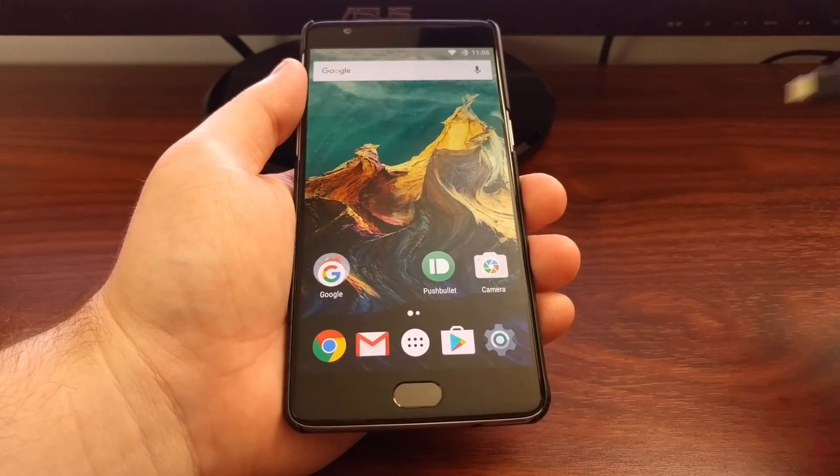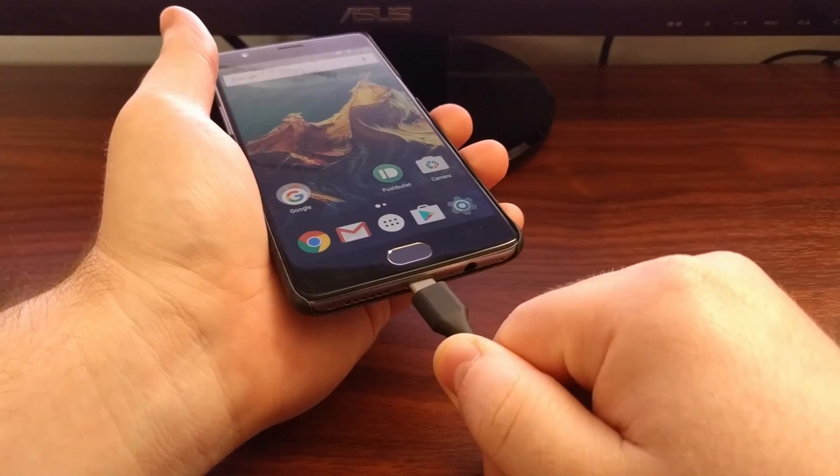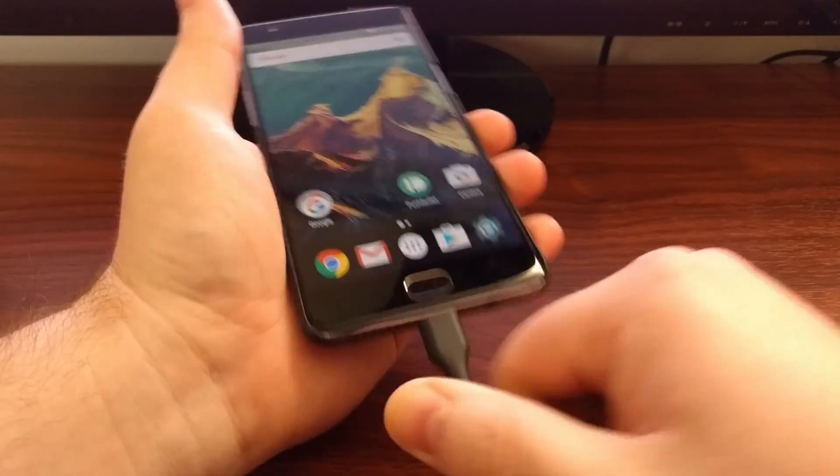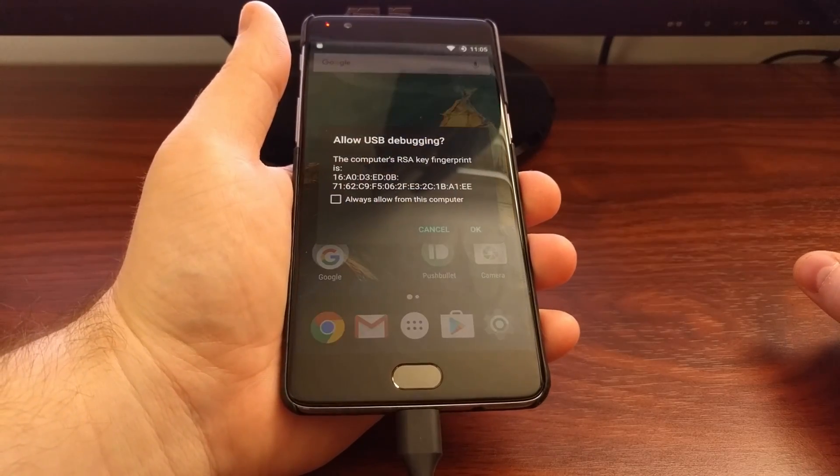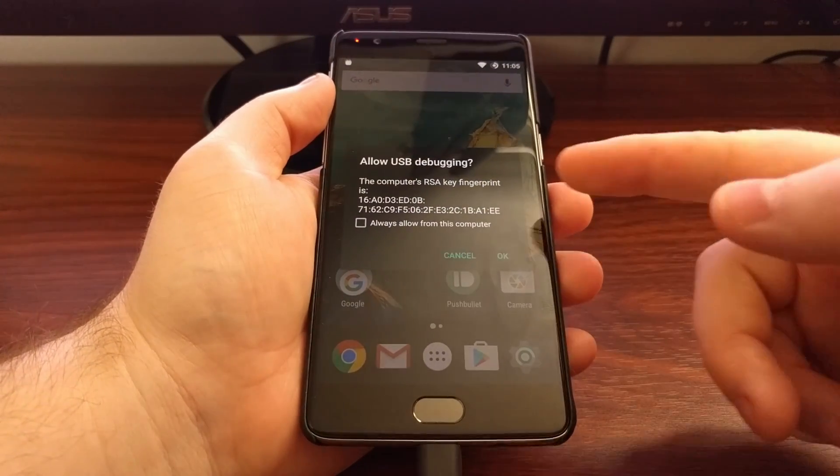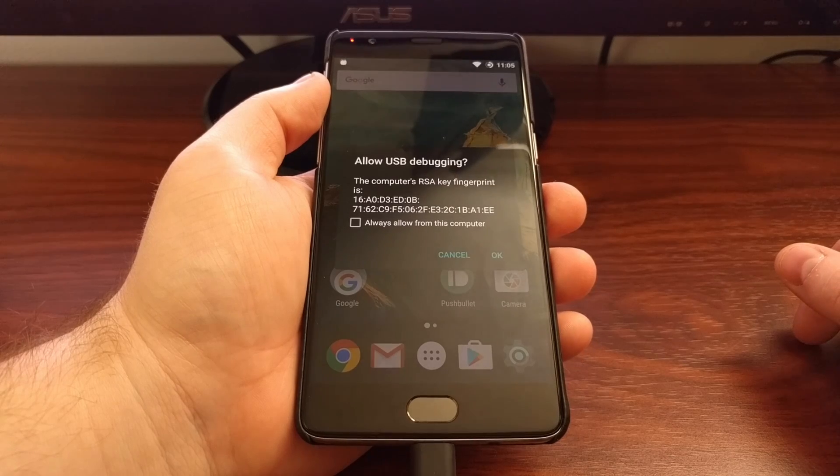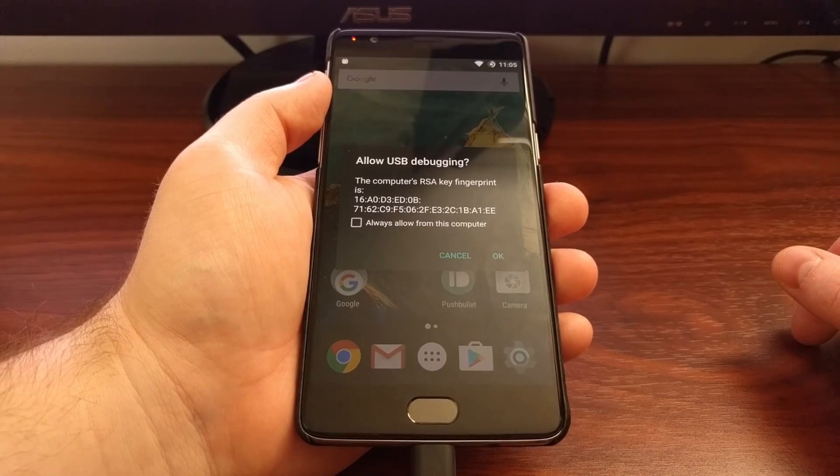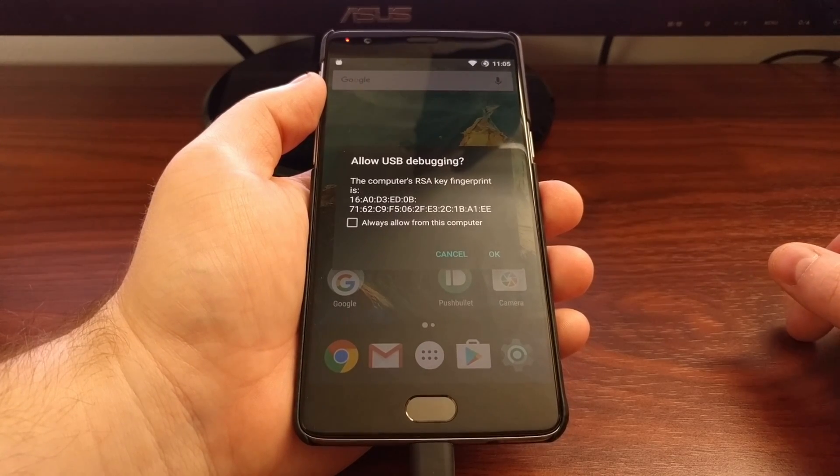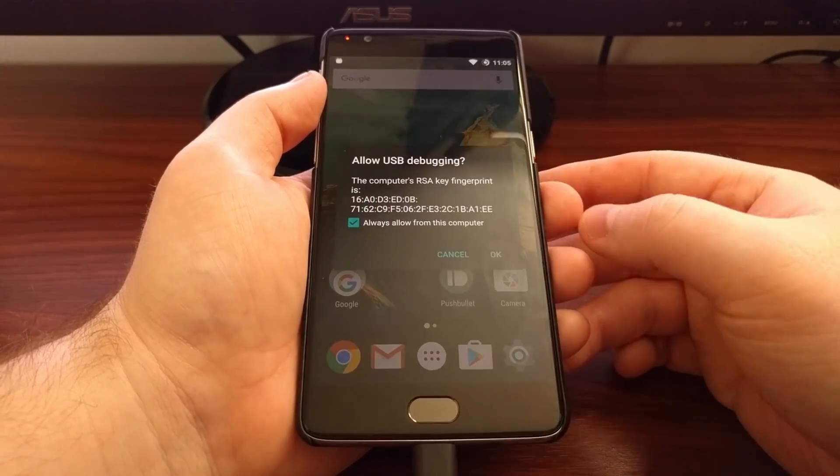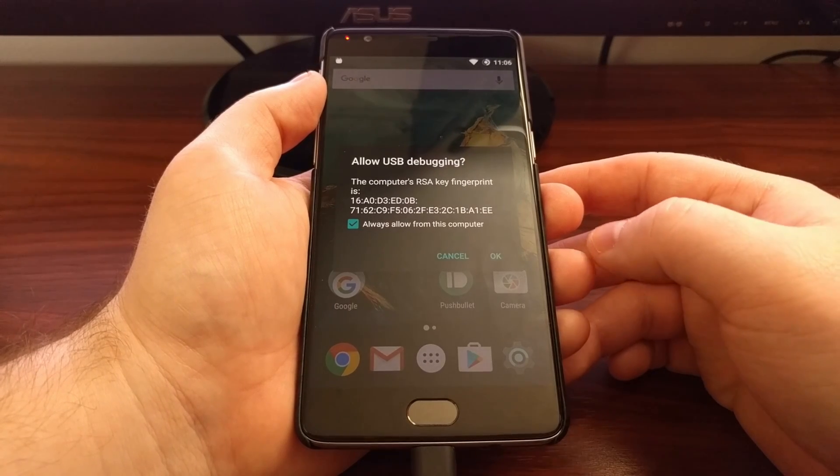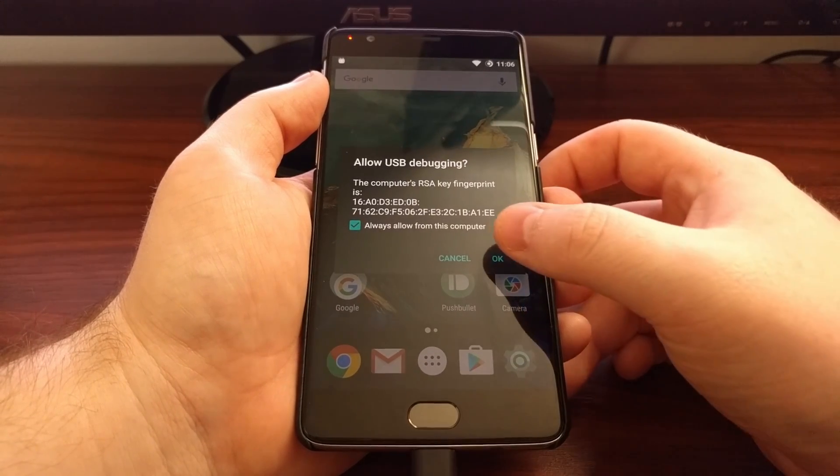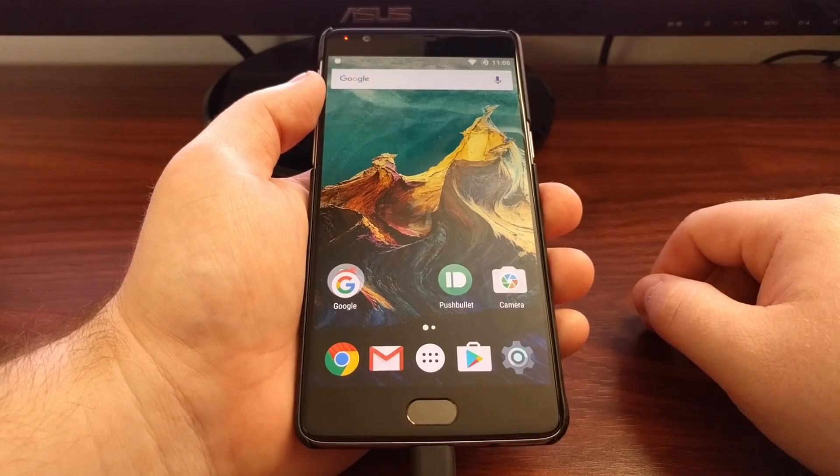Once the ADB service has been started, we need to connect the OnePlus 3 to the PC. And if you have never allowed USB debugging access from this PC before, you're going to get this prompt. Let's go ahead and toggle the always allow from this computer option, and then tap on OK.